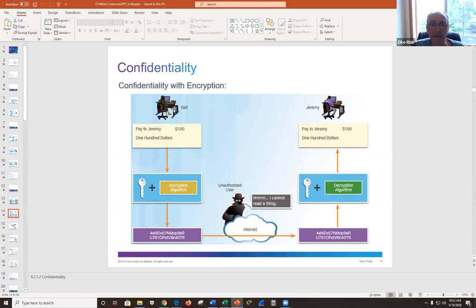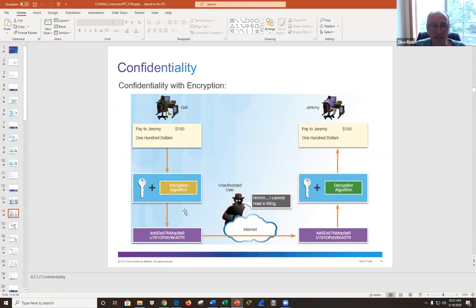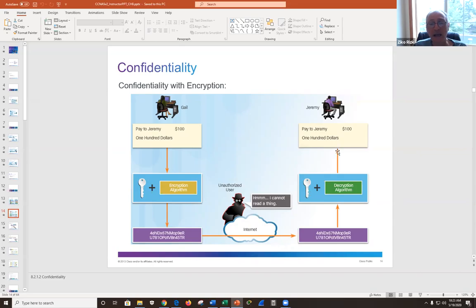Confidentiality with encryption: if two users want to communicate confidentially, they encrypt using a symmetric key — the same key to encrypt and decrypt, like a session key. Gail sends a message to Jeremy, encrypts it, sends it over the public internet. A bad actor can see the zeros and ones, but can't make sense of them because they're encrypted. Jeremy's computer will decrypt with the symmetric key and see the content of the message.